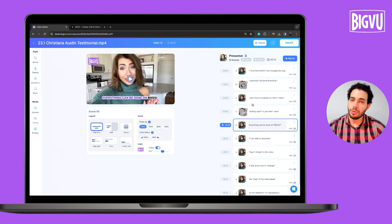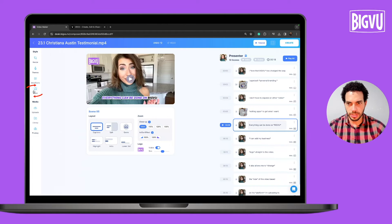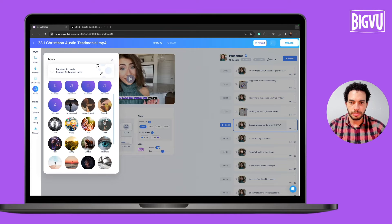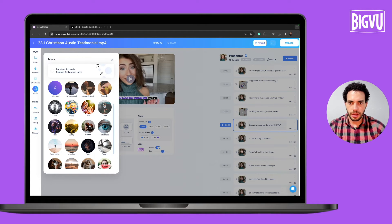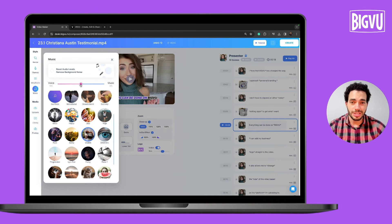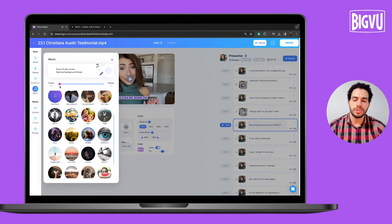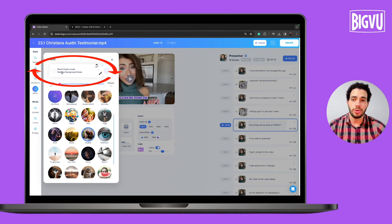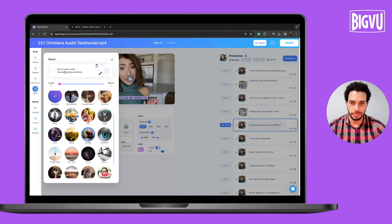The last thing I want to show is how to add a music background. Click on Music on the left side and choose a music background. Then reduce the sound of the music — BigView recommends 98% voice and only 2% music. You can also boost the audio levels and reduce background noise by clicking at the top.